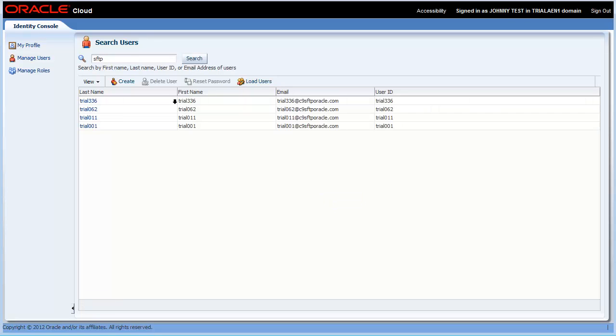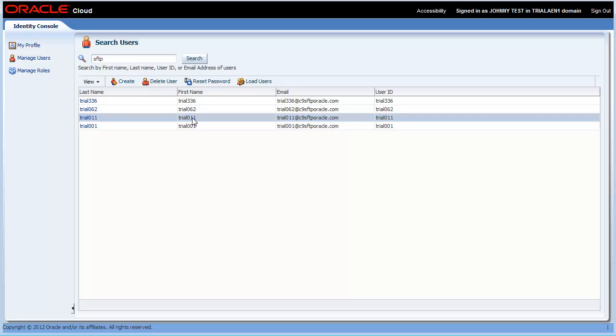Let's scan the list to find the SFTP user for the database service. Remember the username is trial 011. Select the trial 011 user and then click Reset Password.